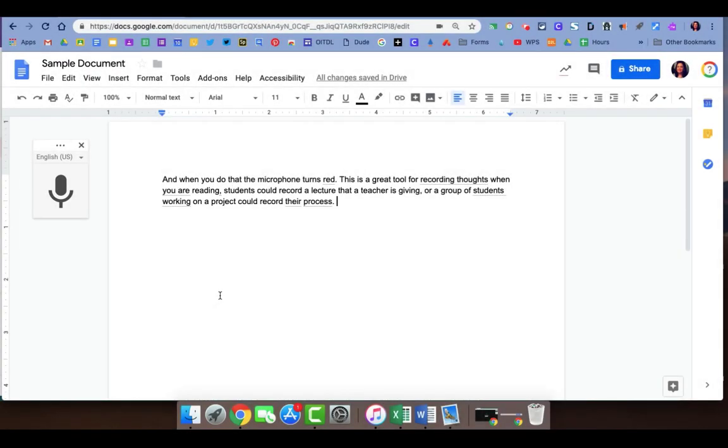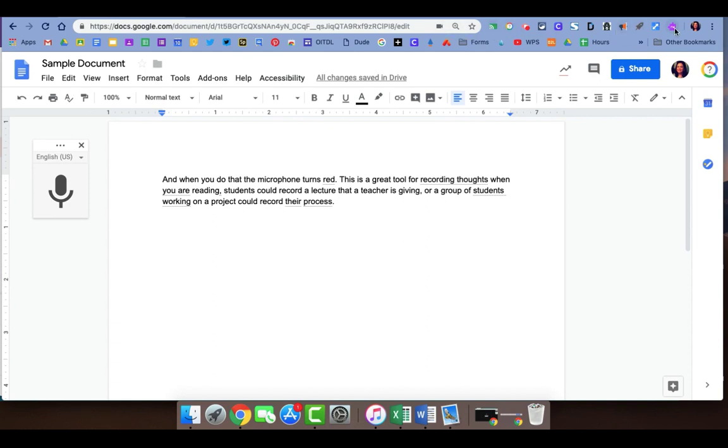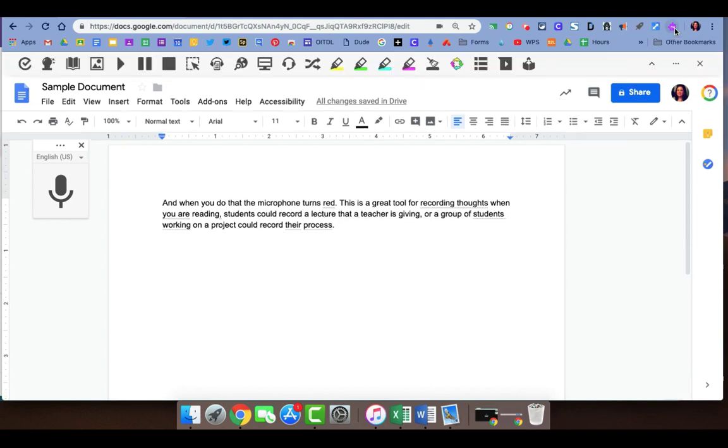Read&Write is a Google Chrome extension that the district has provided for us, so for most of you, you will see the Read&Write extension in the upper right corner somewhere to the right of your address bar. It appears as a small purple puzzle piece. When you are in a document or slideshow or on a website, you can click on the Read&Write icon and a new toolbar opens up.